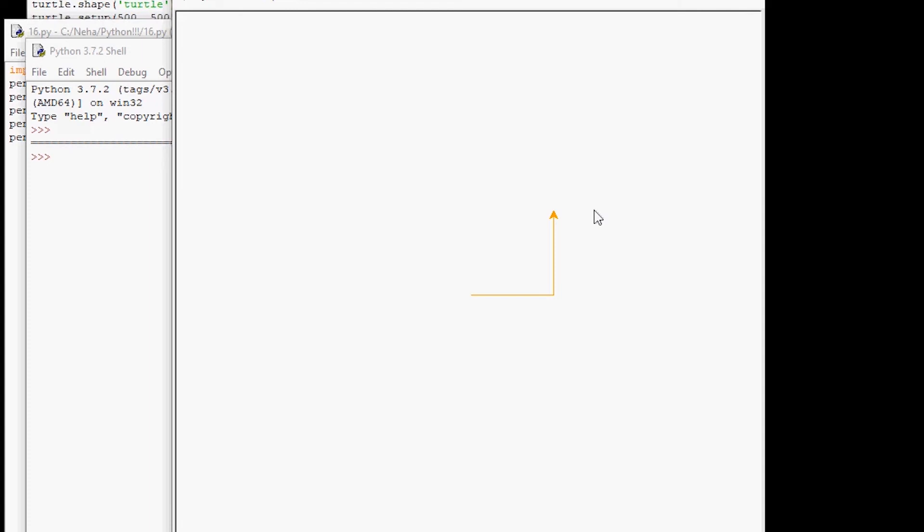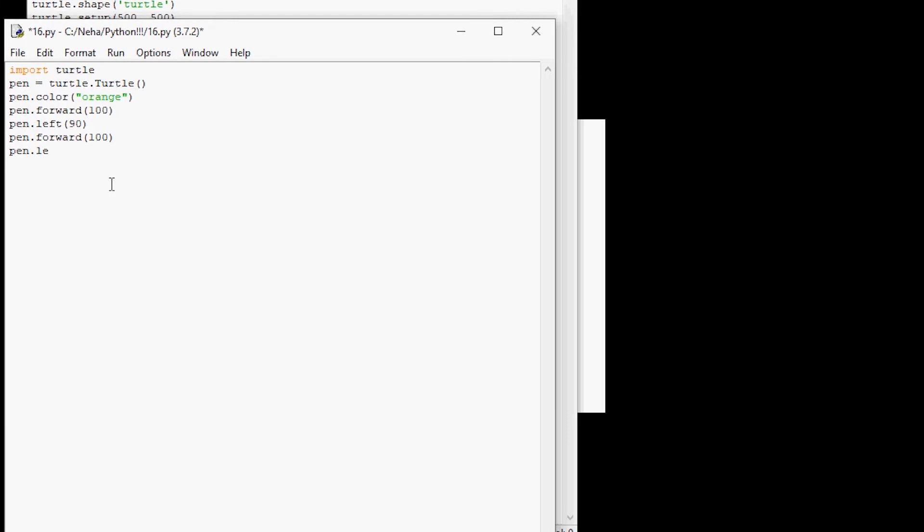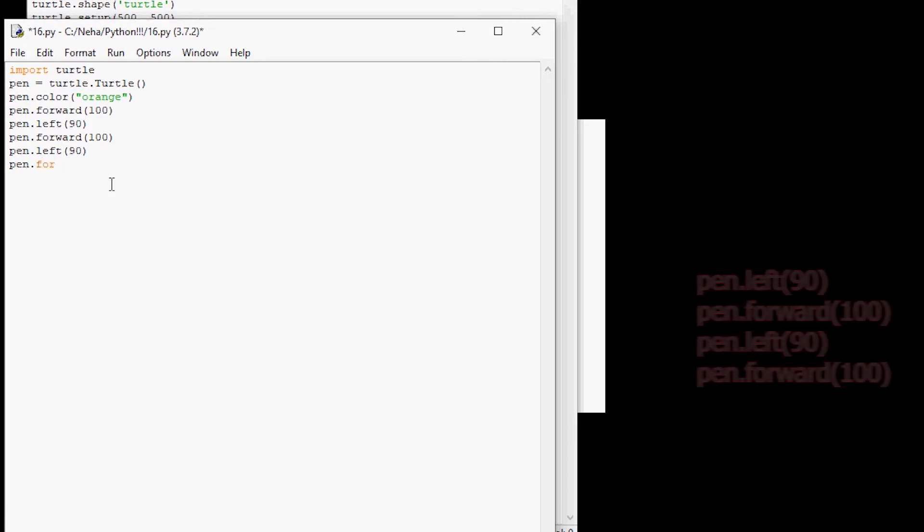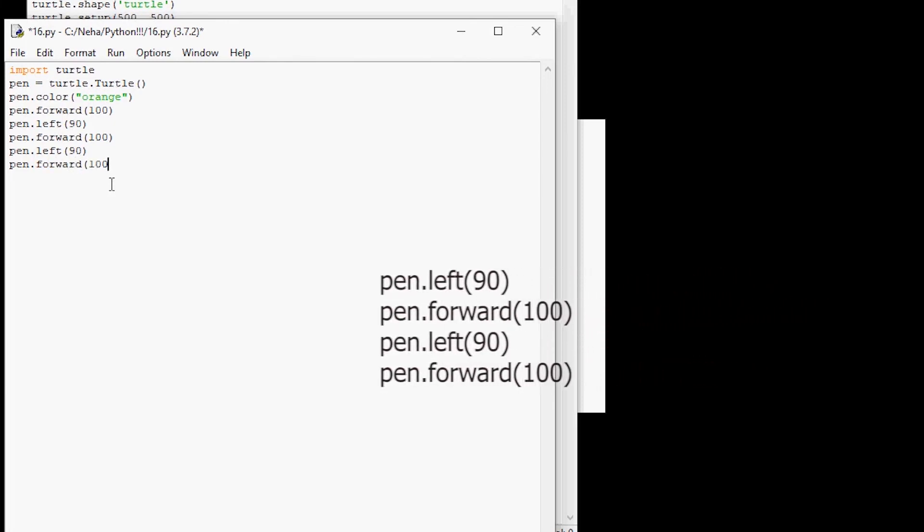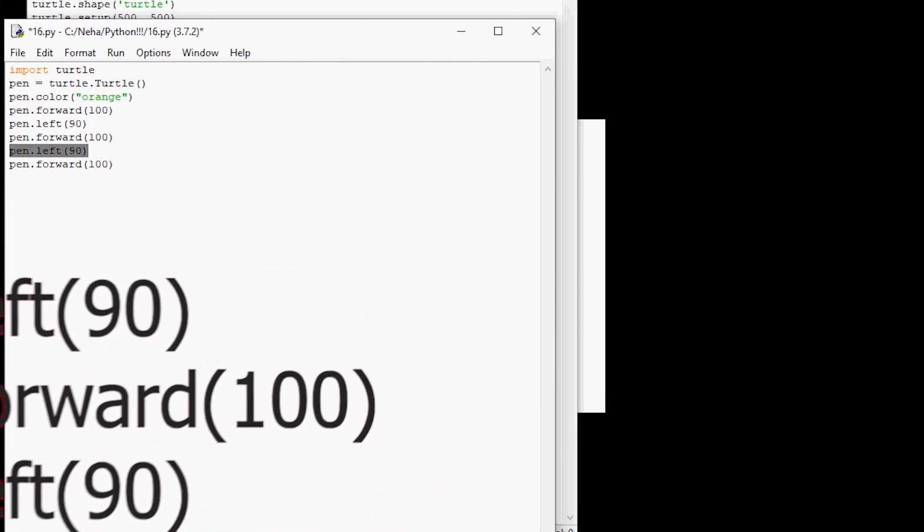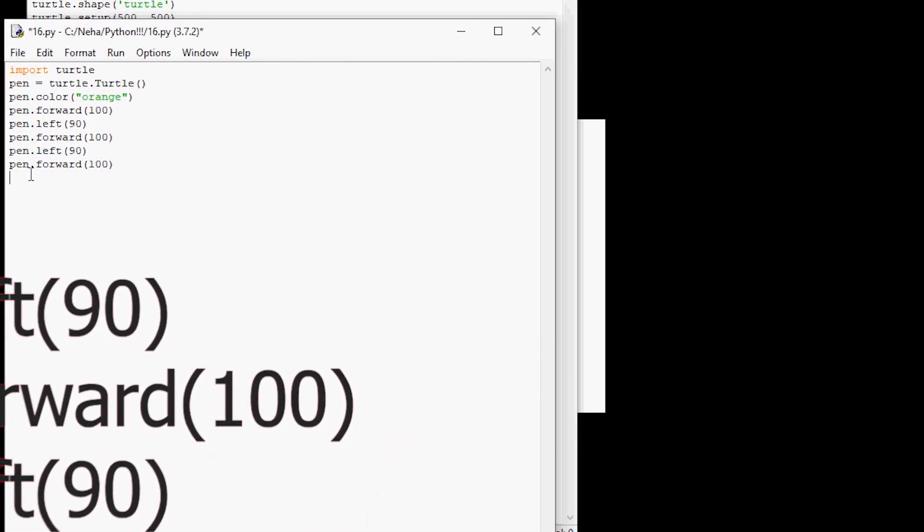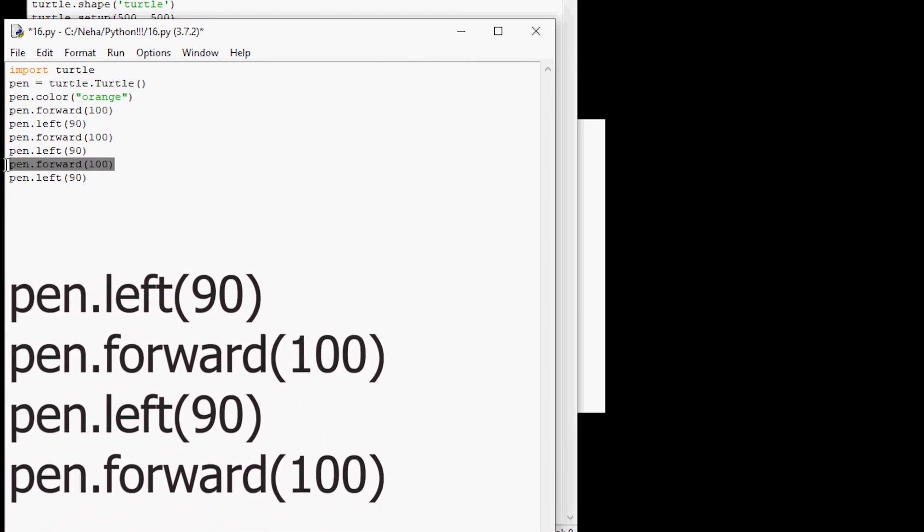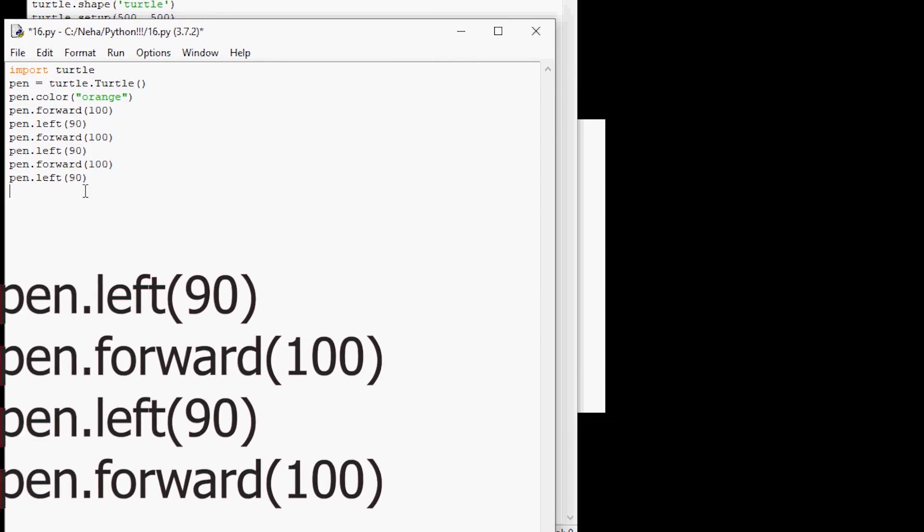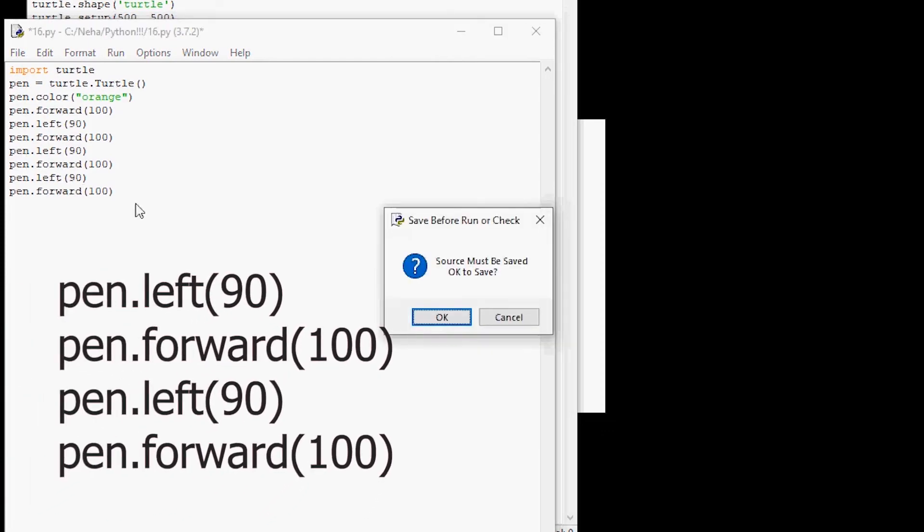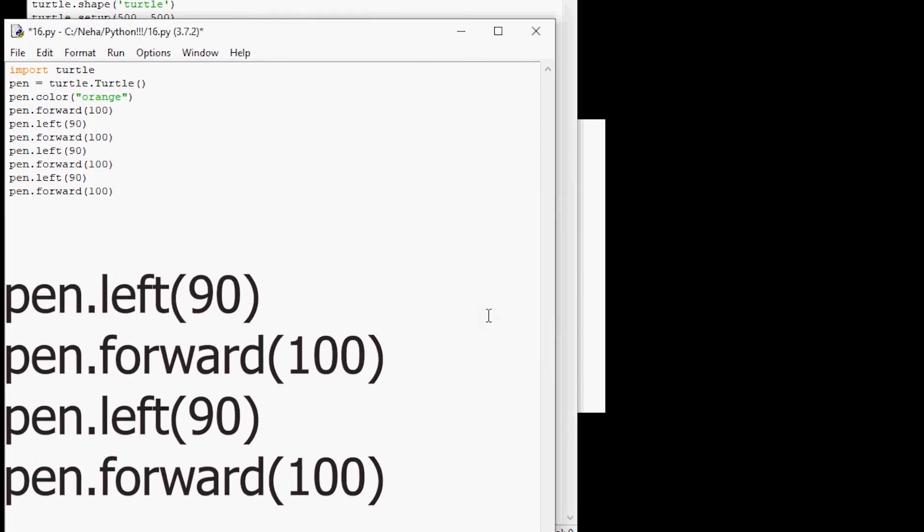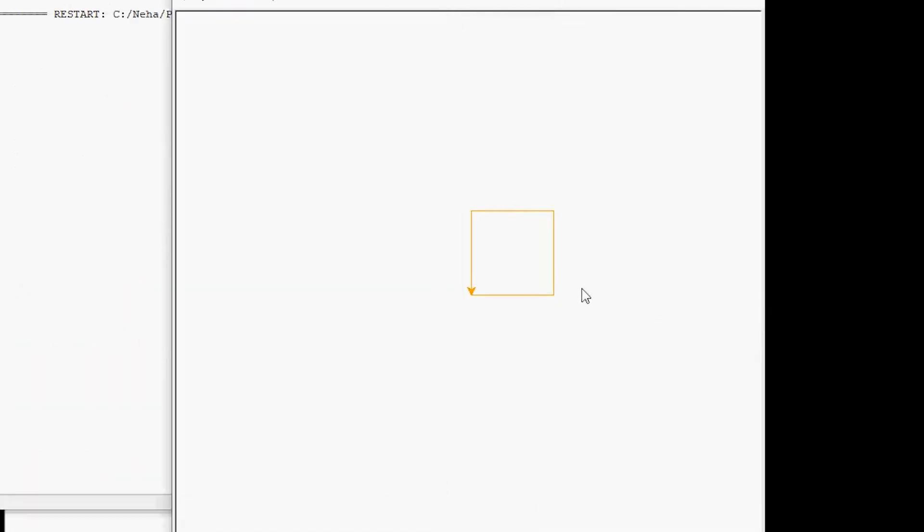All right, so now I'm going to be showing you the following code that you need to write that you guys should have wrote to finish your square. Pen dot left 90. Pen dot forward 100. Oops, I'm going to spell that right. Now again, you're going to write pen dot left 90. And of course, we're going to write again pen dot forward 100. All right, so now I'm going to save my file and run it. Awesome job, everyone! But you may notice that the arrow shape right here is kind of blocking our cool drawing.